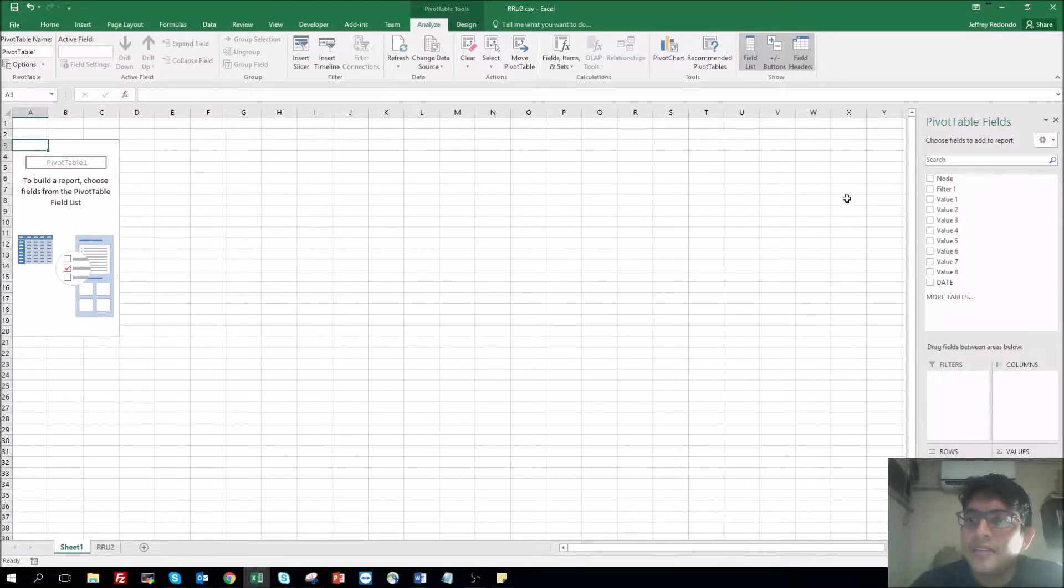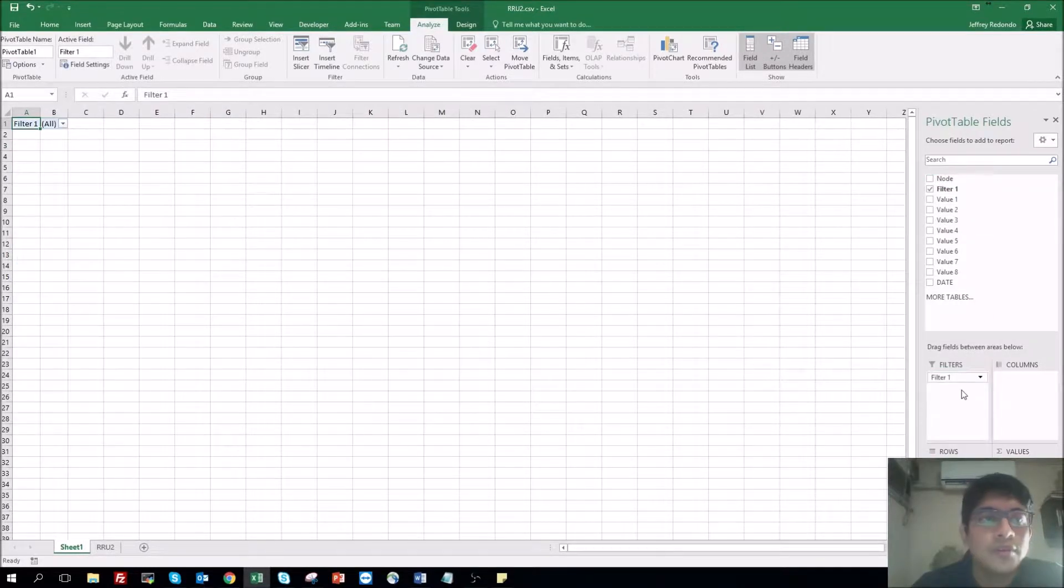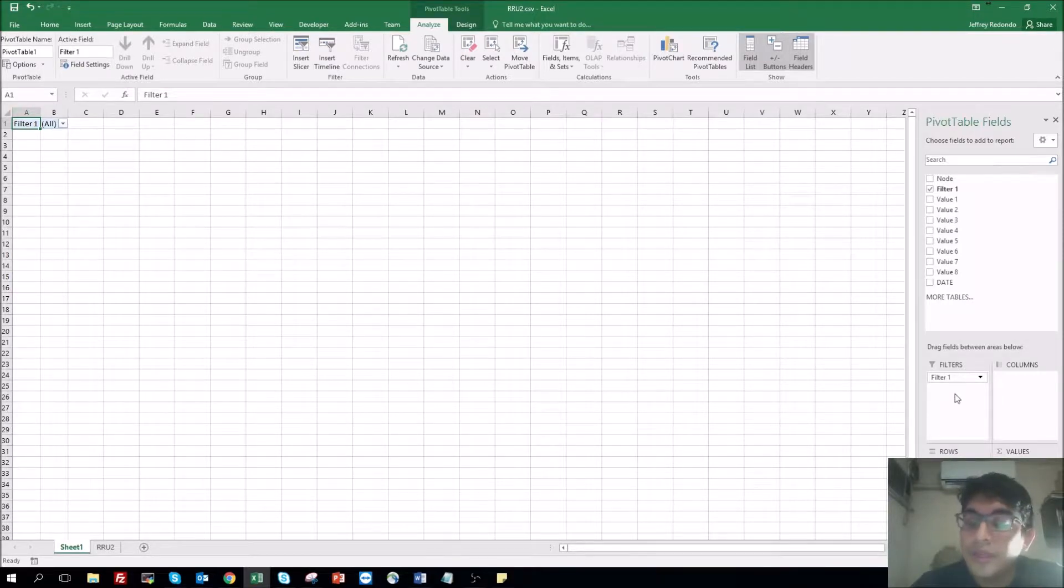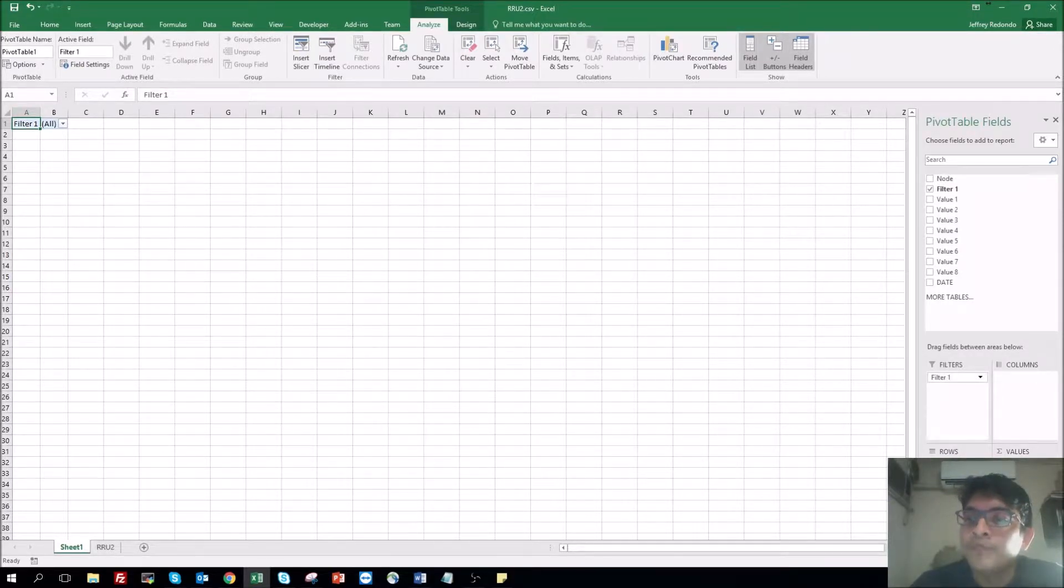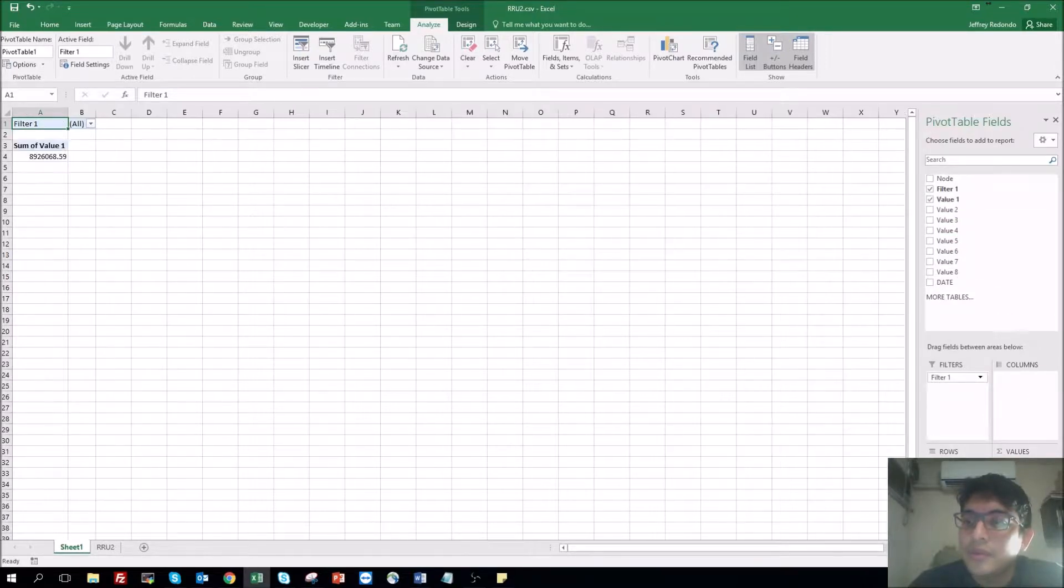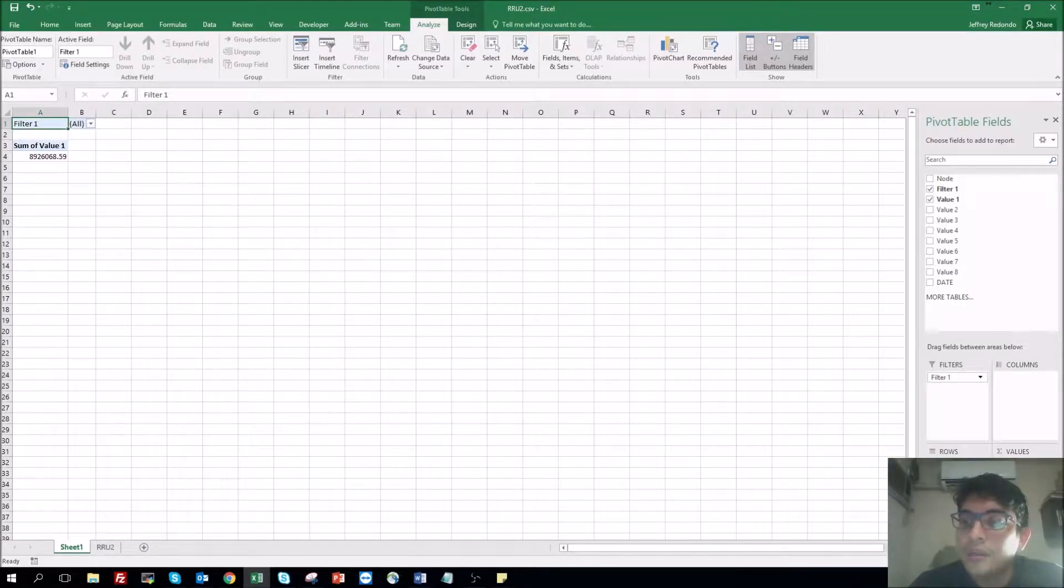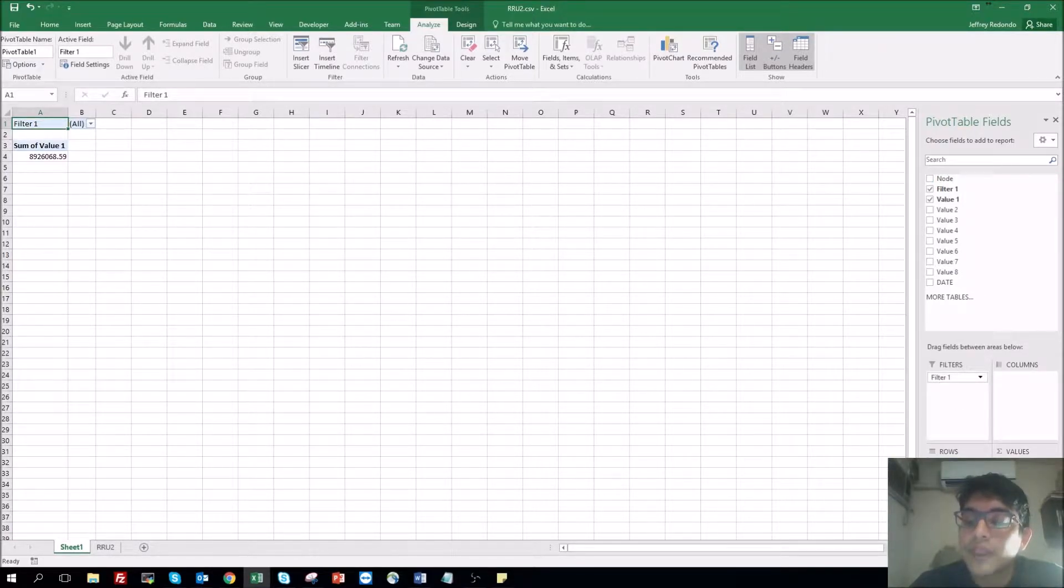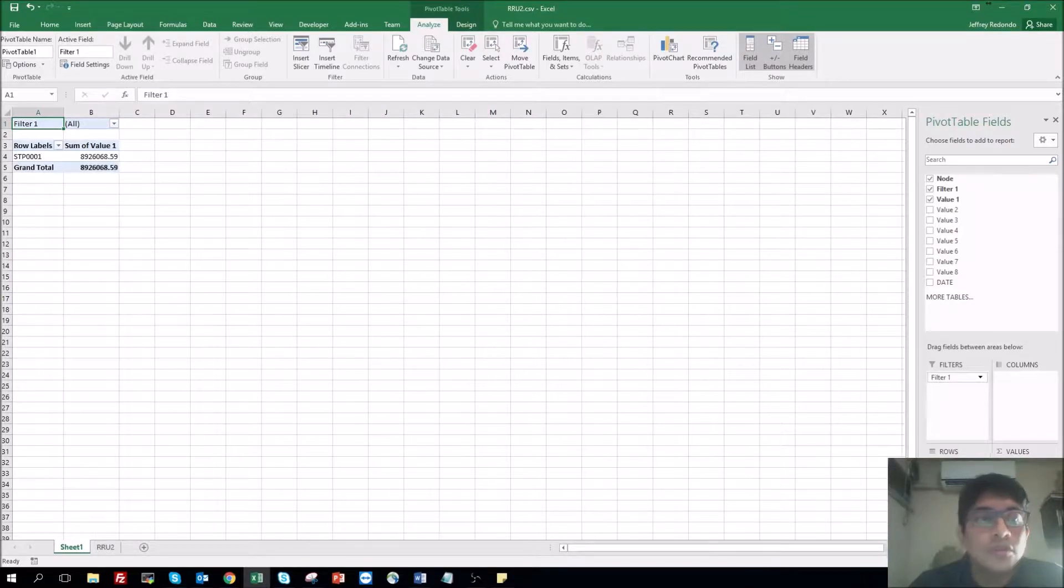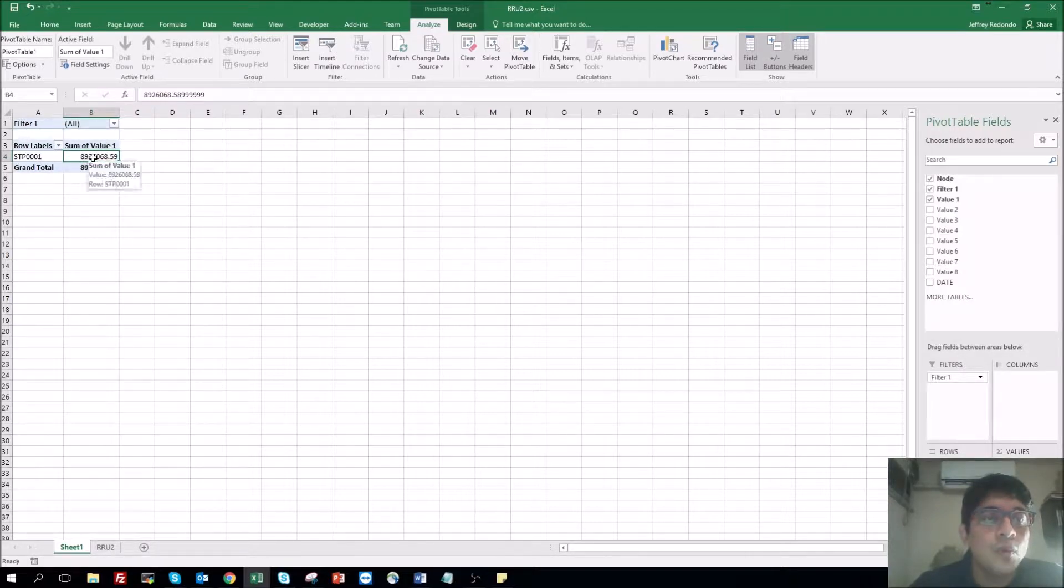Let's start with filter one. You see here the filter, columns, row, value. So let's start with value one. I'm going to put it here, and on the left in the row I'm going to put only the name. In this case it's node. So as you see here, it's automatically select the sum of value one.